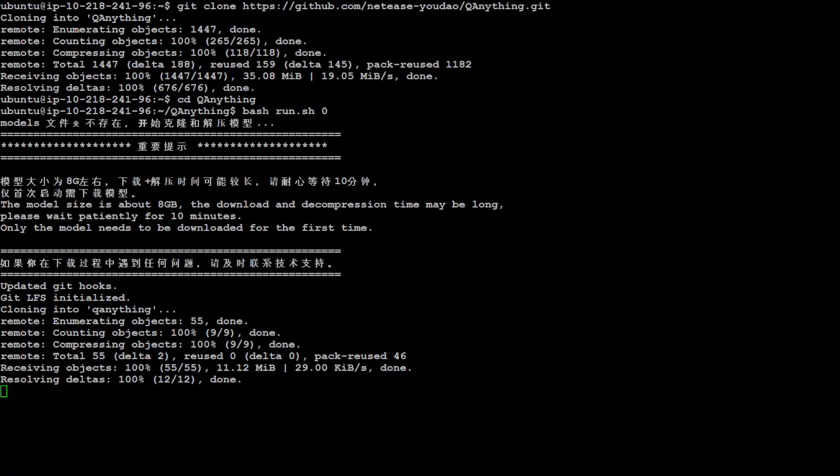So the objects have been downloaded, deltas have been resolved. Let's see. It took a long time, by the way, around 10 minutes while I paused the video. Let's see what happens now.